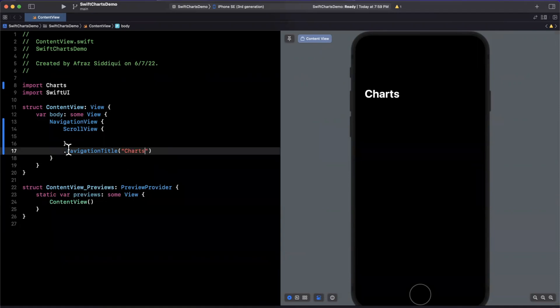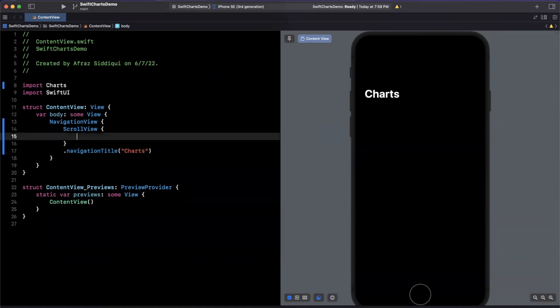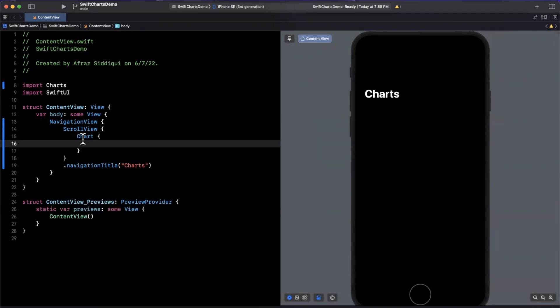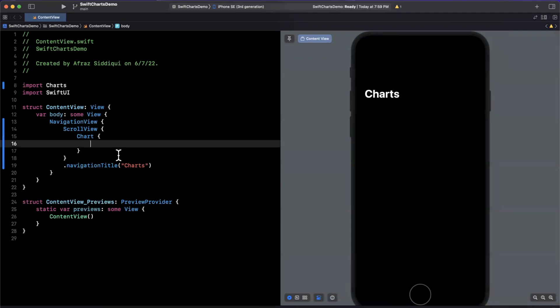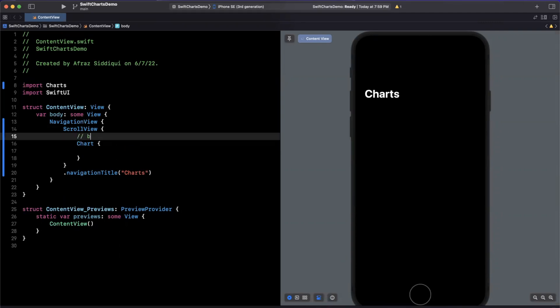Now creating a chart is rather simple. We literally just create a chart and it has a view builder in which we can supply marks. There are a variety of marks available, things like a bar mark, a line mark, an area mark, a ruler mark, a point mark. We're going to look at a couple of them today.